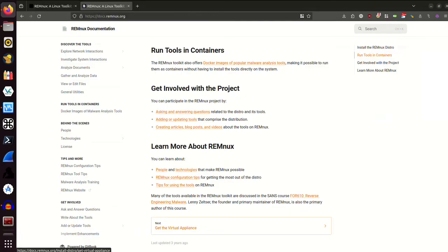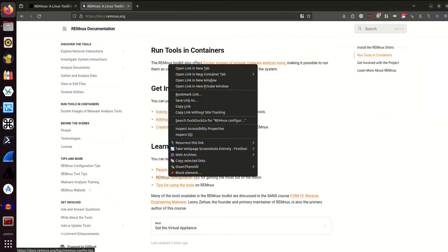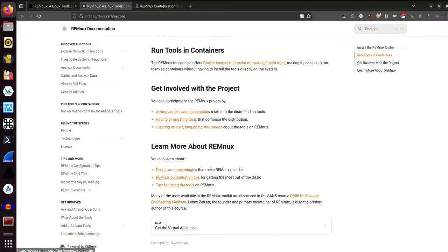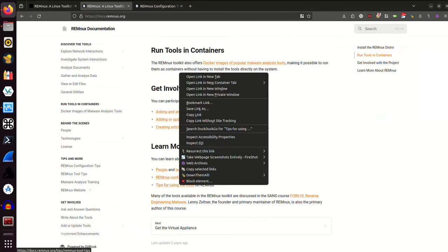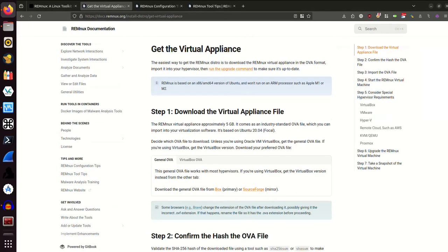I'm going to open up the configuration tips in a new tab and the tips for using the tools in a new tab. We'll come back to that. But I'm going to click on the bottom part here to go to the next page to get the virtual appliance.